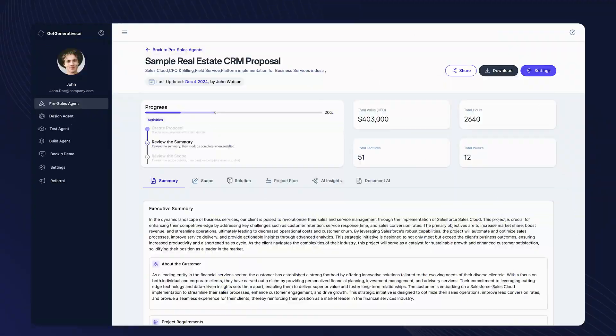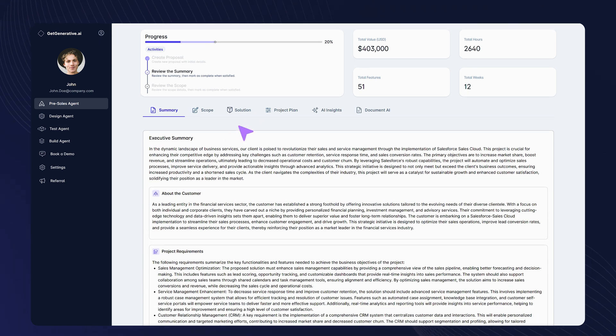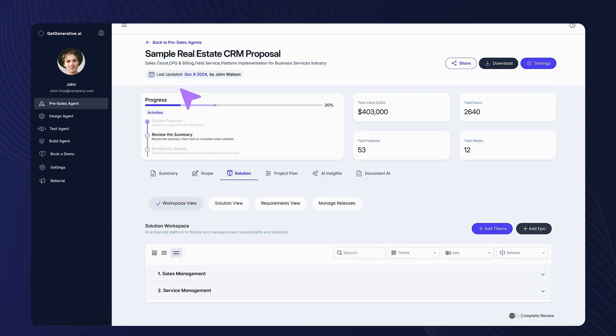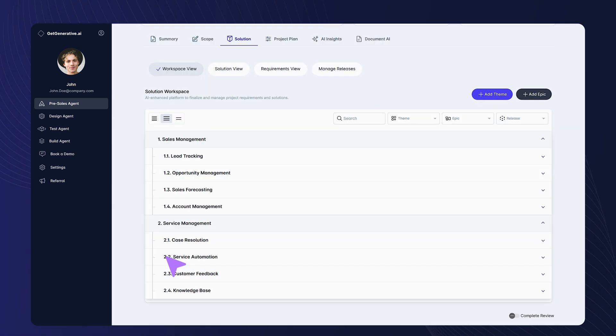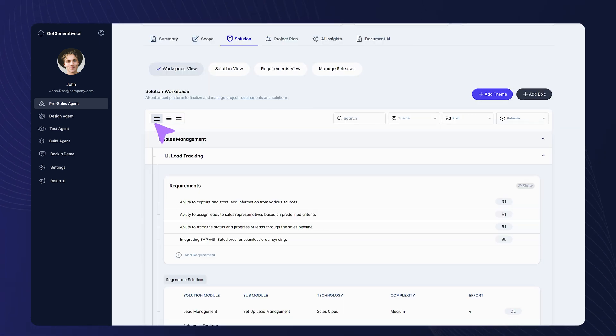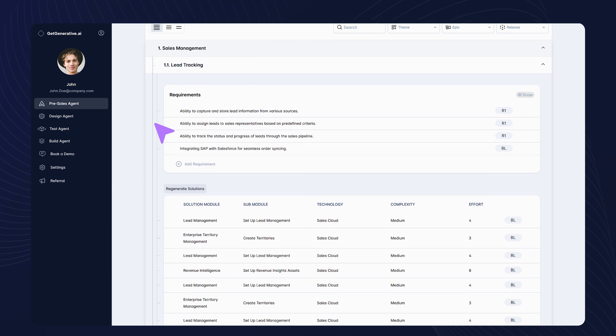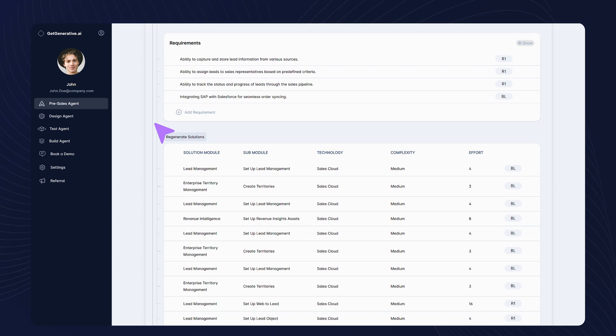Next, dive into the workspace tab to explore themes, epics, requirements, and solution automatically generated by AI that align perfectly with your customers' needs.